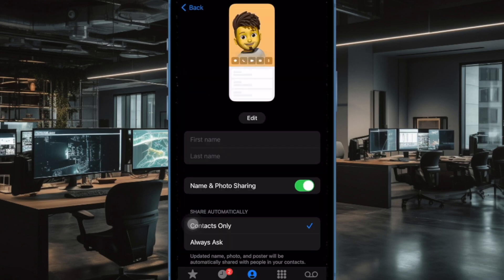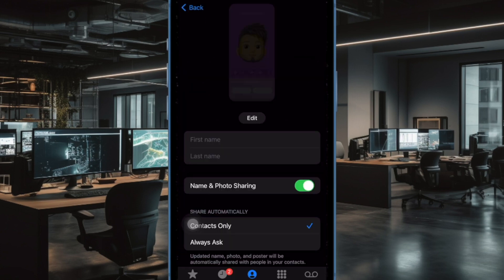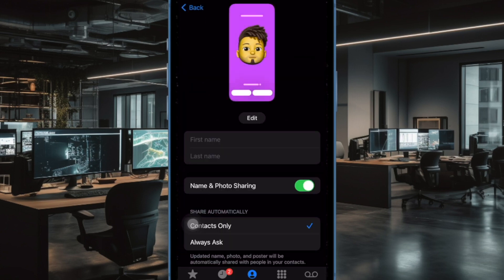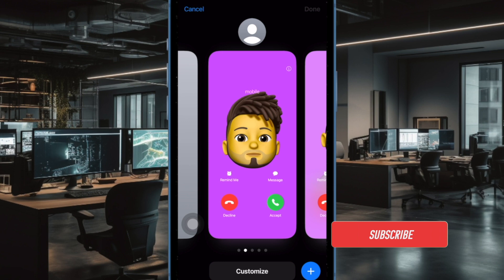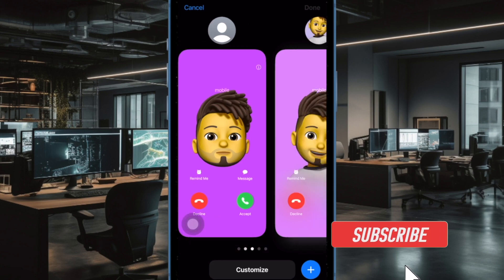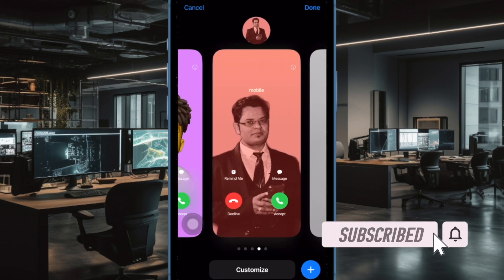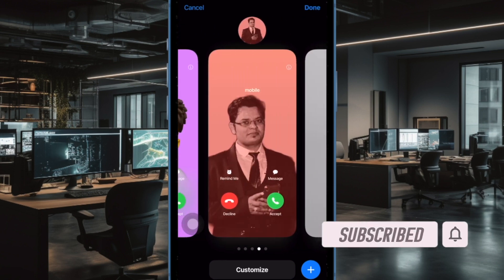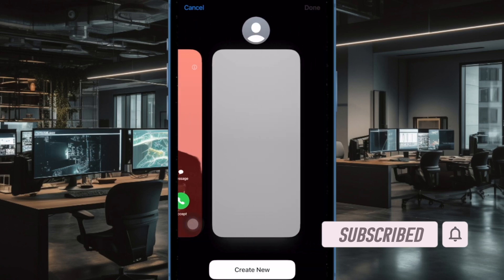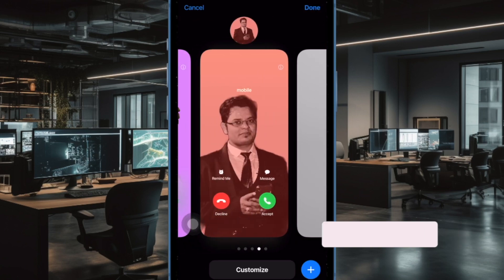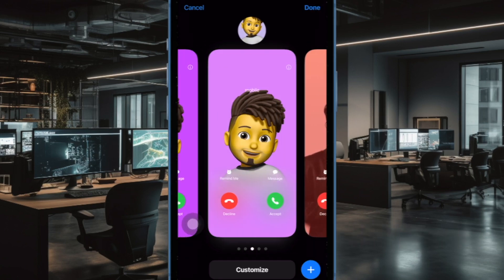So if you have upgraded to the latest iteration of iOS and are wondering how this feature works, this video is for you. That said, let's get started.